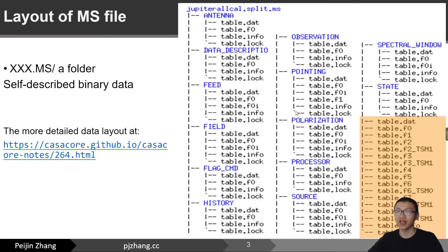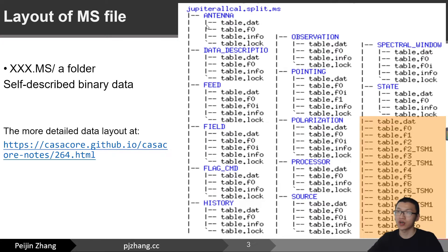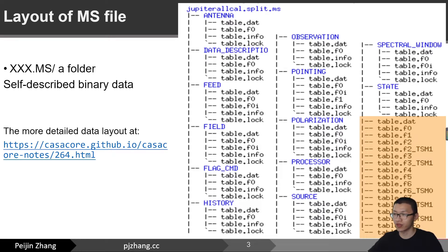This is a layout of a measurement set file. It is a folder to start with — a self-described binary data folder. Inside this folder there are some subfolders which are the headers containing information about the antenna, data description, pointing, observation, polarization, processor, and so on. The orange part is the big chunk of data containing millions of rows of the visibilities. There is a more detailed data layout description at this link.